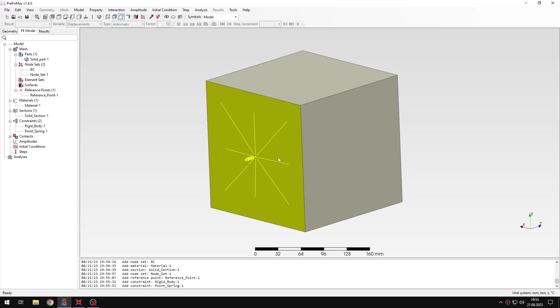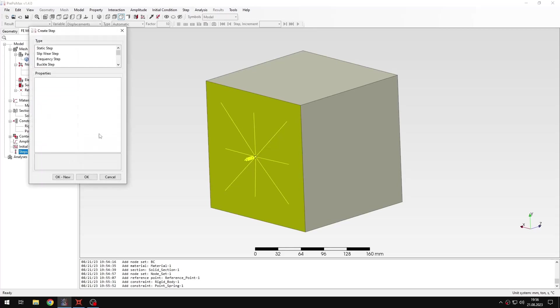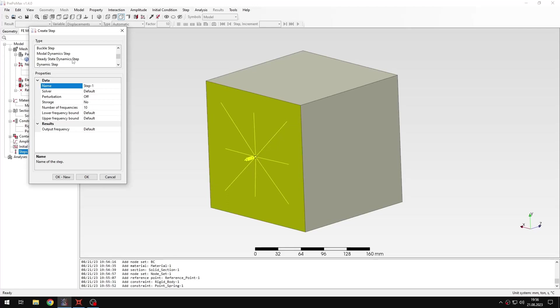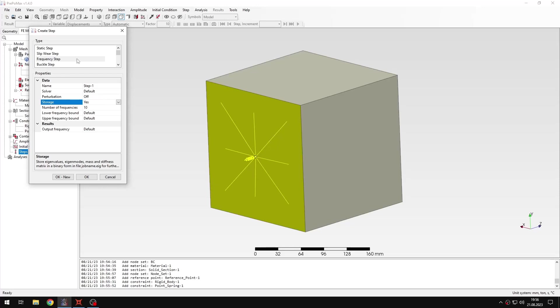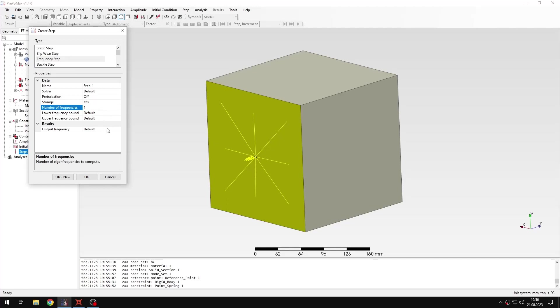That's defined. Now I can proceed to step definitions. Let's define a new step. This will be frequency step. Because steady state dynamics is another procedure using modal superposition. So frequency step is necessary for this. It has to be defined first and then it needs to be followed by steady state dynamics step. Let's enable storage. This is necessary for modal superposition procedures, so for both steady state dynamics and modal dynamics. Now I will just reduce the number of frequencies to one, like in the previous tutorial.